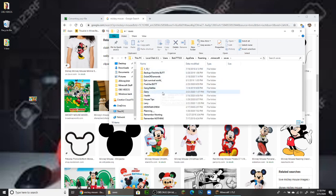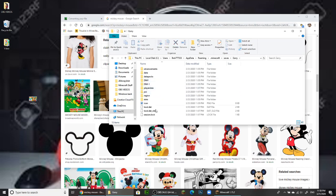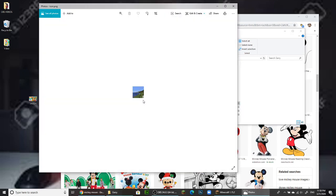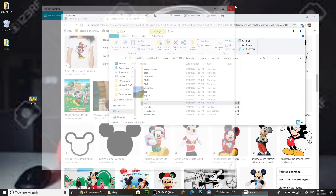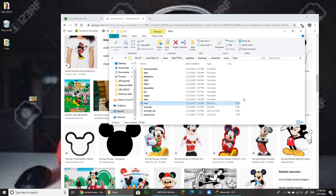In .minecraft, go to saves — this will show all your saved worlds. Go to the world you want to change the icon of, in this case it was Gary. In there, this is all the files and junk, and there's something called icon. If you click on that, that is a very small photo of what Minecraft uses as the icon.